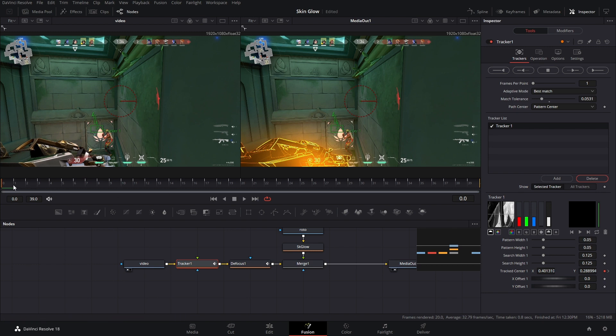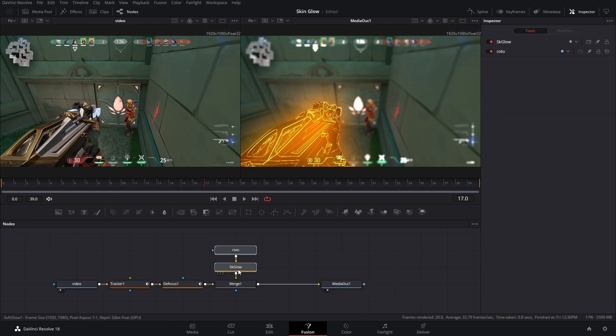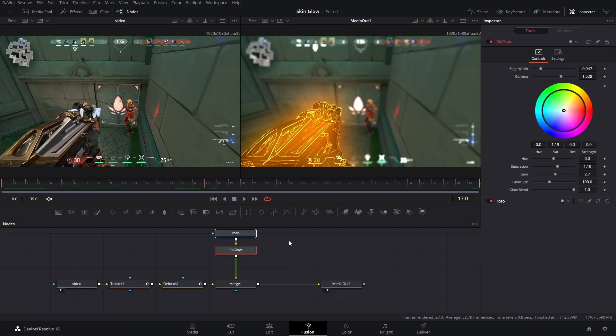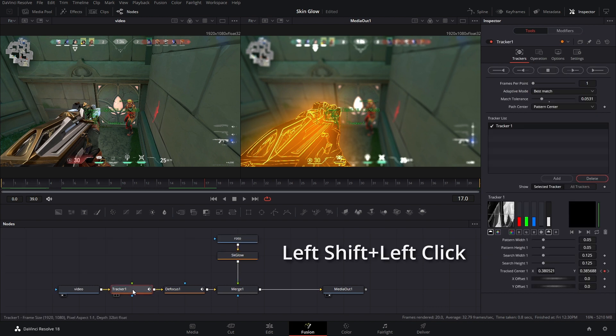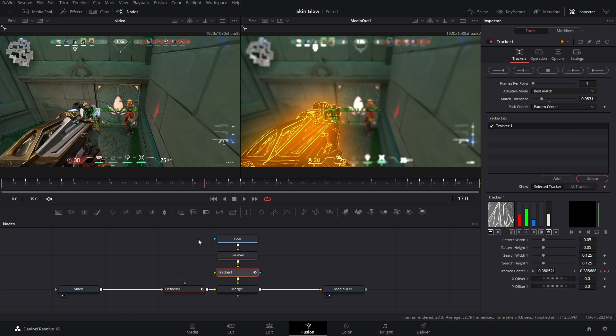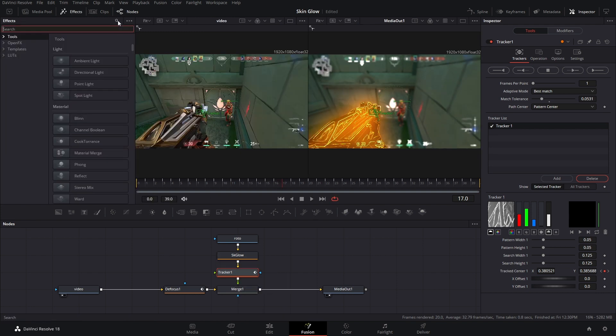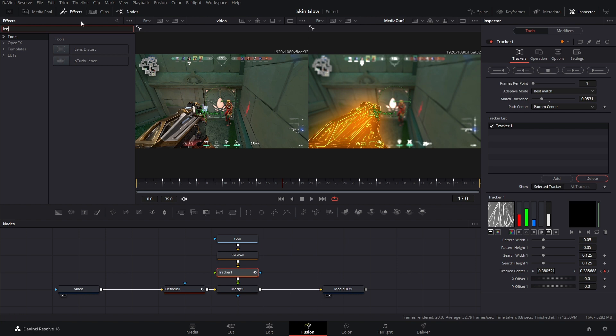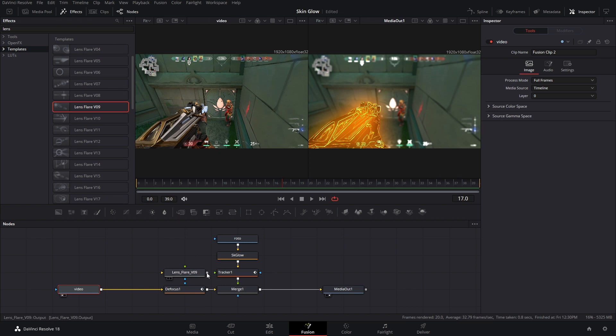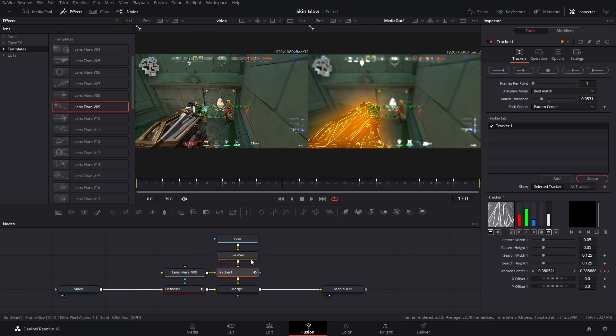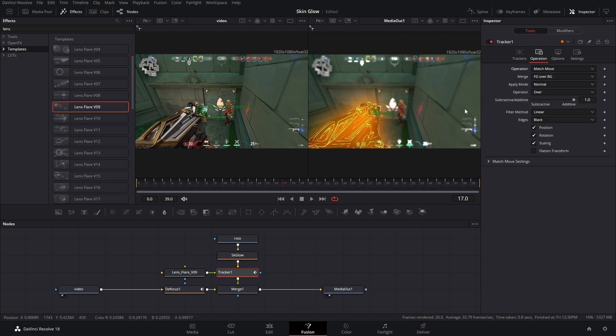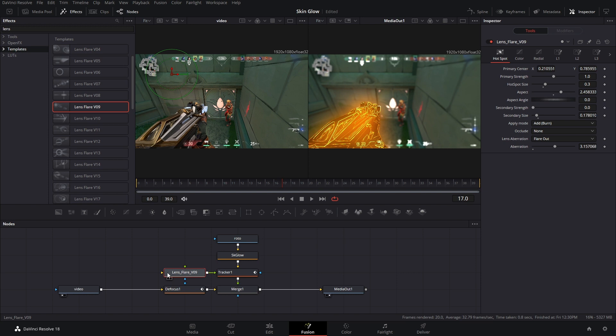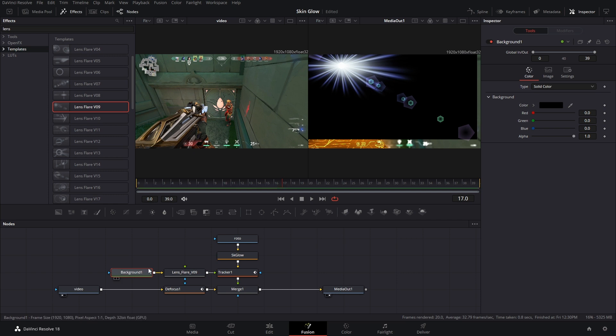It doesn't have to be perfect in the beginning because again, we're going to keyframe this in. I'm going to put a little space here and I'm going to hold shift and left-click drag my tracker over here. And now we can find the lens flare that we like. So open up your effects, type in lens flare or lens, and then go to templates. Now you can just pick any one of these. Now there's just going to be a slight problem if we connect this. We need to change the operation mode to mash move, but still nothing happens.